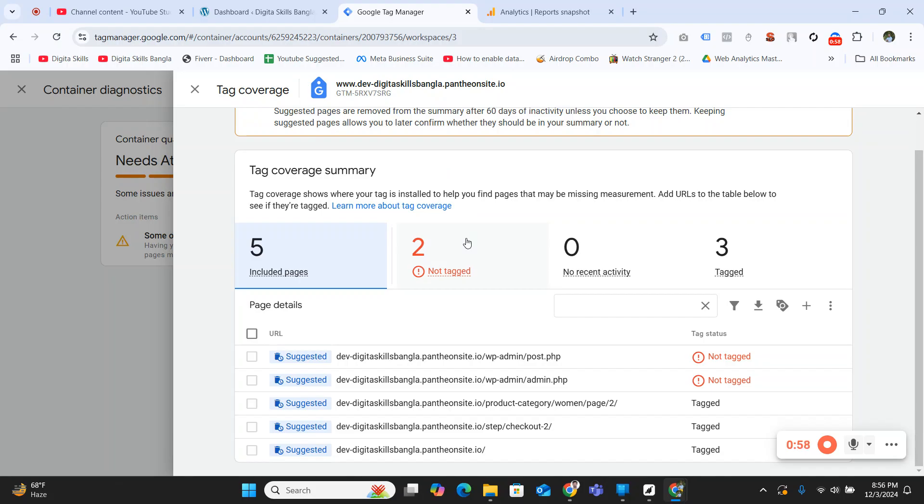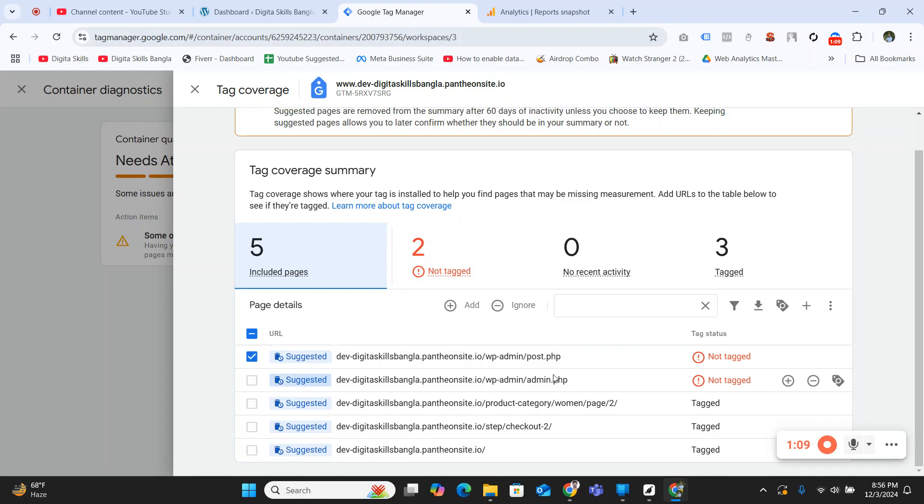Or when you are logged in, the Google crawler will debug your admin panel URLs.